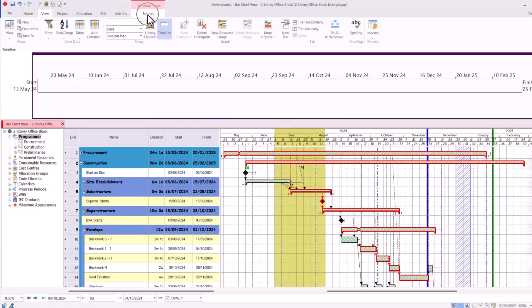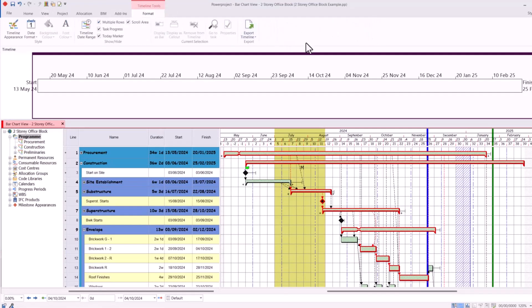Underneath the Format tab there are new format options specifically for this timeline, so you can set it how you wish.